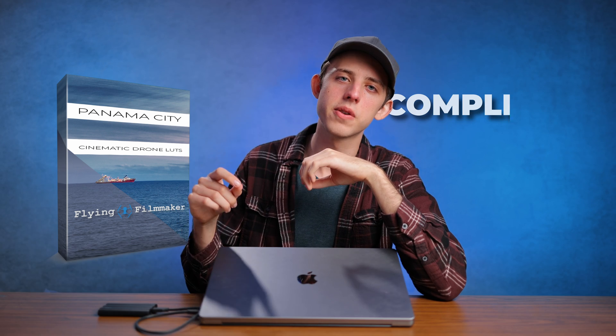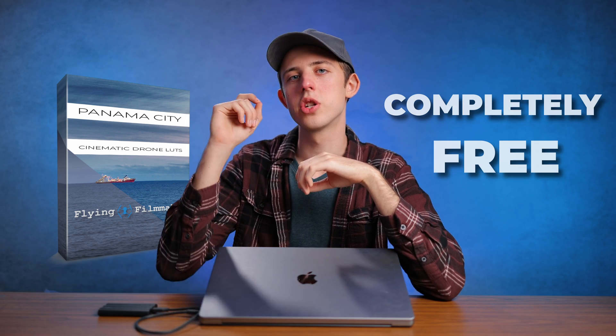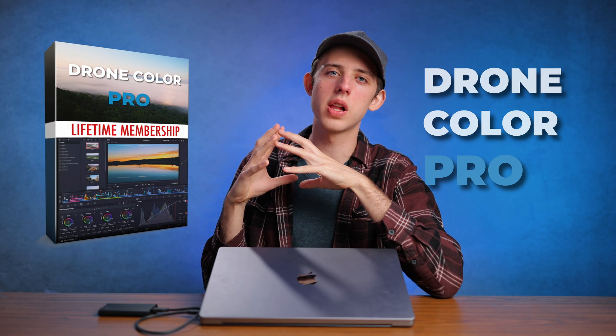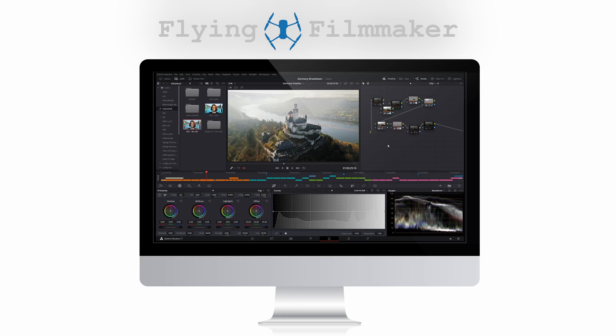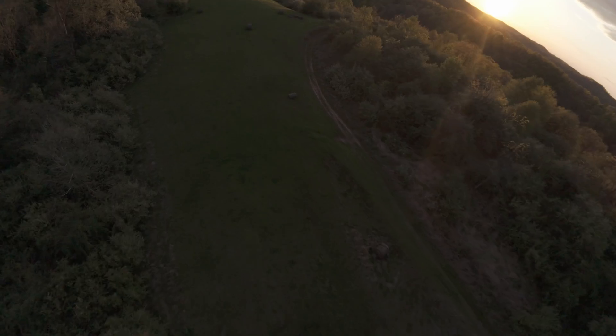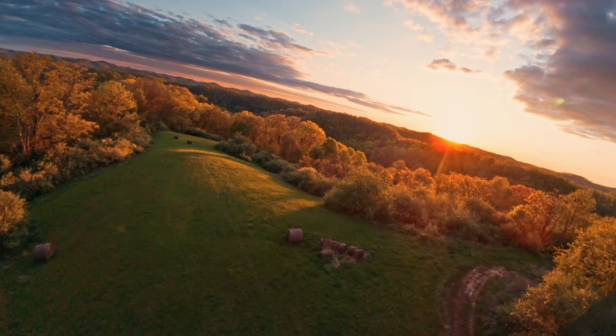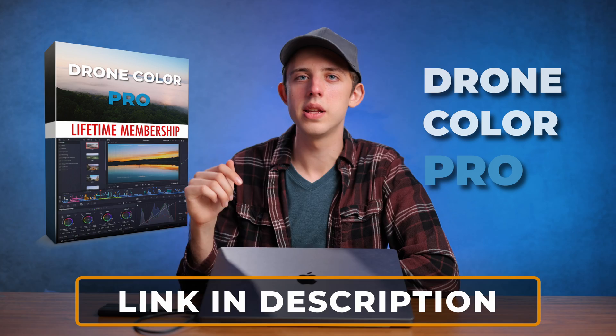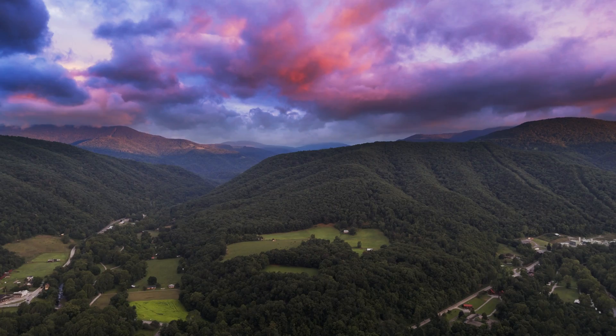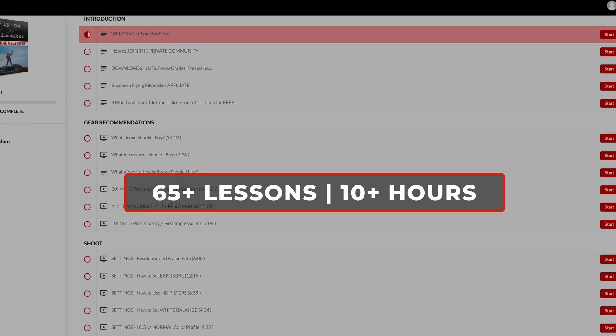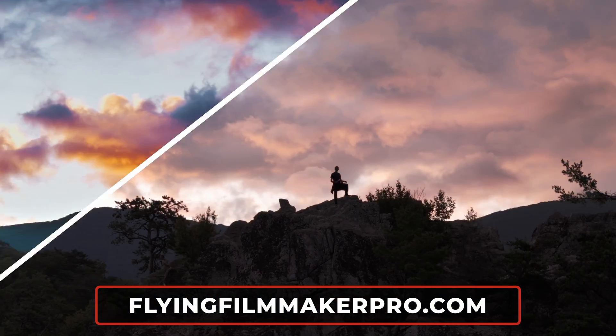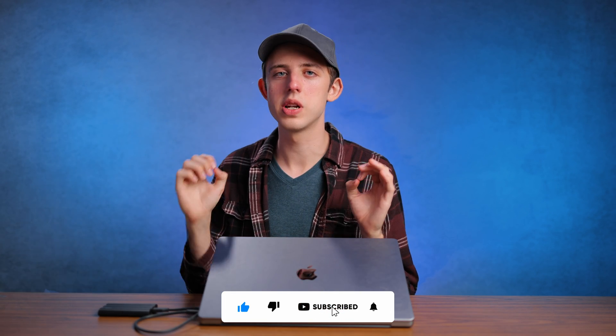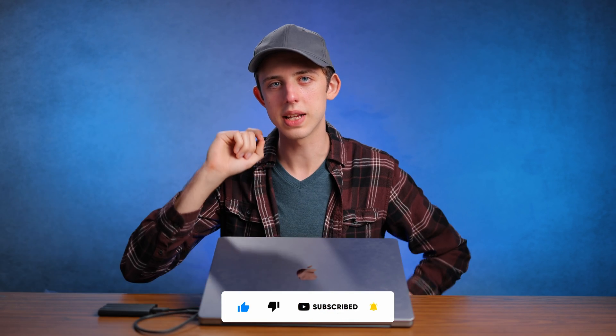Hopefully that will get you started with color grading your Avada 2 footage. As I mentioned, you can get the LUT that I used in this video completely free. The link to that is down in the description, so make sure to go and download that. As I also mentioned earlier, I have an entire drone color grading course where I show you all the ins and outs of how to color grade your footage, whether that's from a regular camera drone or from an FPV drone, to get the most amazing cinematic results and the best colors. You can get that course on its own, I'll link it in the description, and it's also part of my entire 10 hour drone filmmaking course, Flying Filmmaker, which you can find out more about at flyingfilmmakerpro.com. If you've enjoyed this video, make sure to like it, subscribe to the channel for a lot more tips just like this, and I'll see you in the next video.